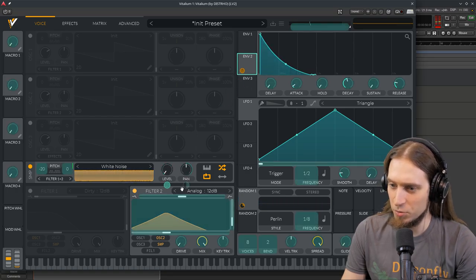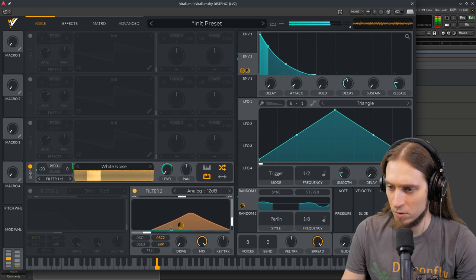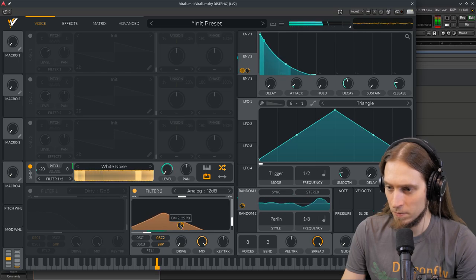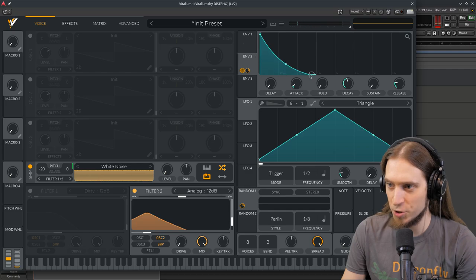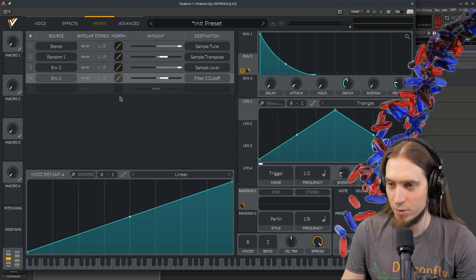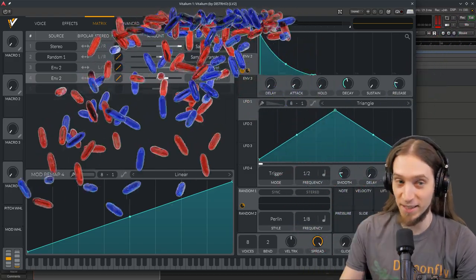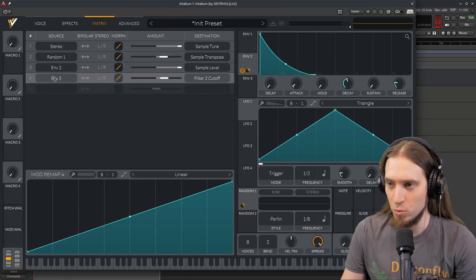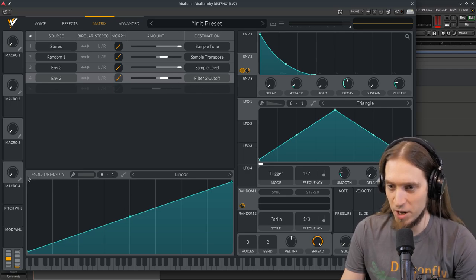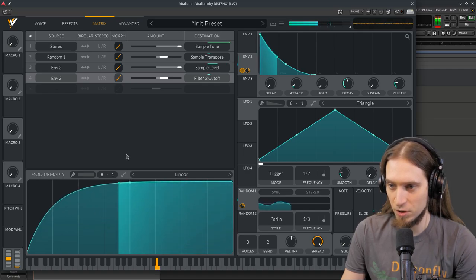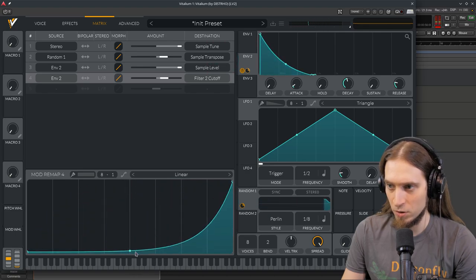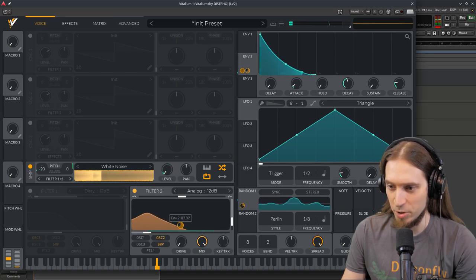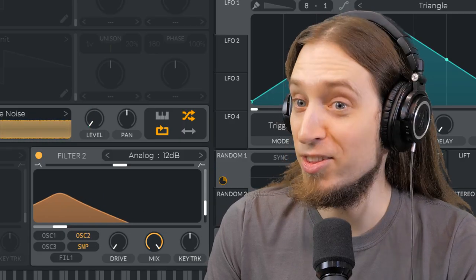I would like to change the curvature, but I don't want to affect anything else. So I'm going to go to matrix, which is shorthand for modulation matrix. Here you can see we have envelope 2, which is this one, and it's being used to control filter 2 cutoff. We have a fantastic remapping function which we could just use, and now you can see this is way snappier.